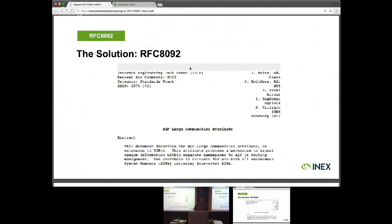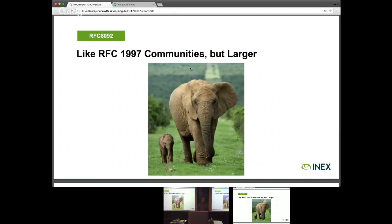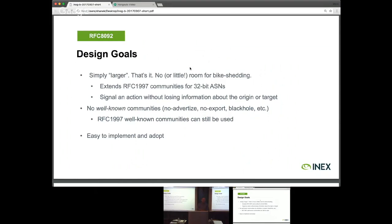The solution is RFC 8092. Our own Nick Hilliard is one of the authors, but the primary driver was a guy called Yob Schneider from NTT — more out of desperation, since this problem had been knocking around the IETF for ten years without a solution. Yob, with pitchfork in hand, basically said: let's just make this really simple. We want communities that support ASN32, so let's just make them bigger. We don't need to bike-shed it or look at extended attributes. Let's just make this bigger.